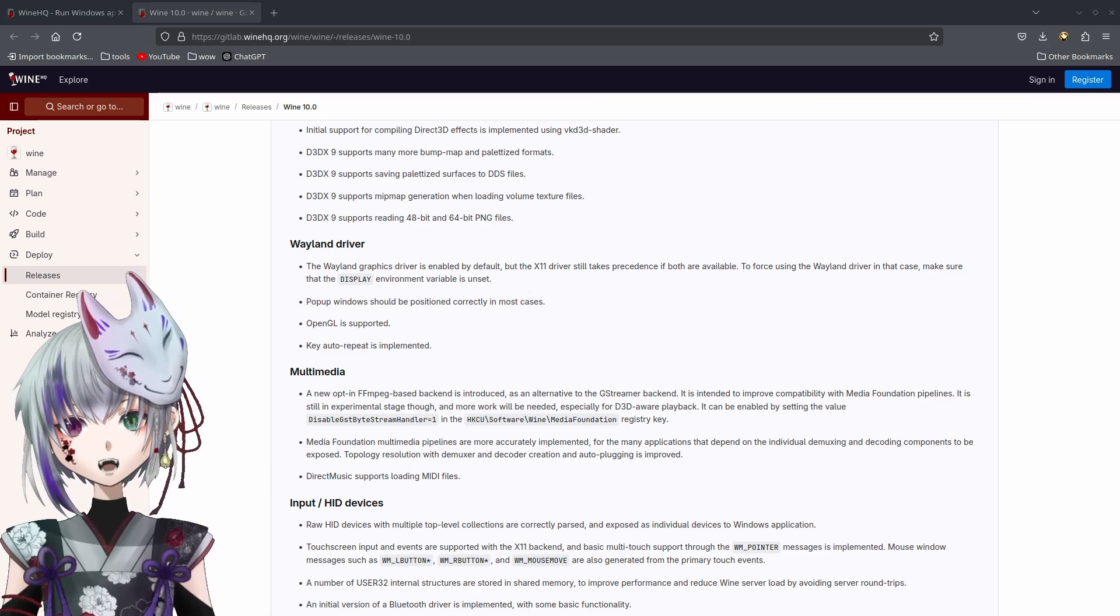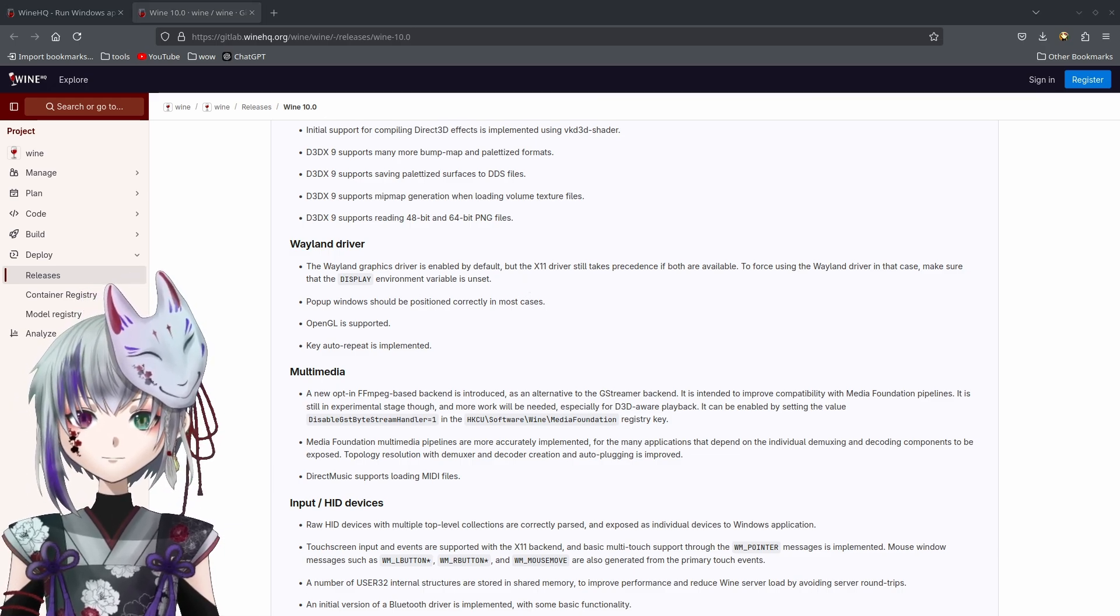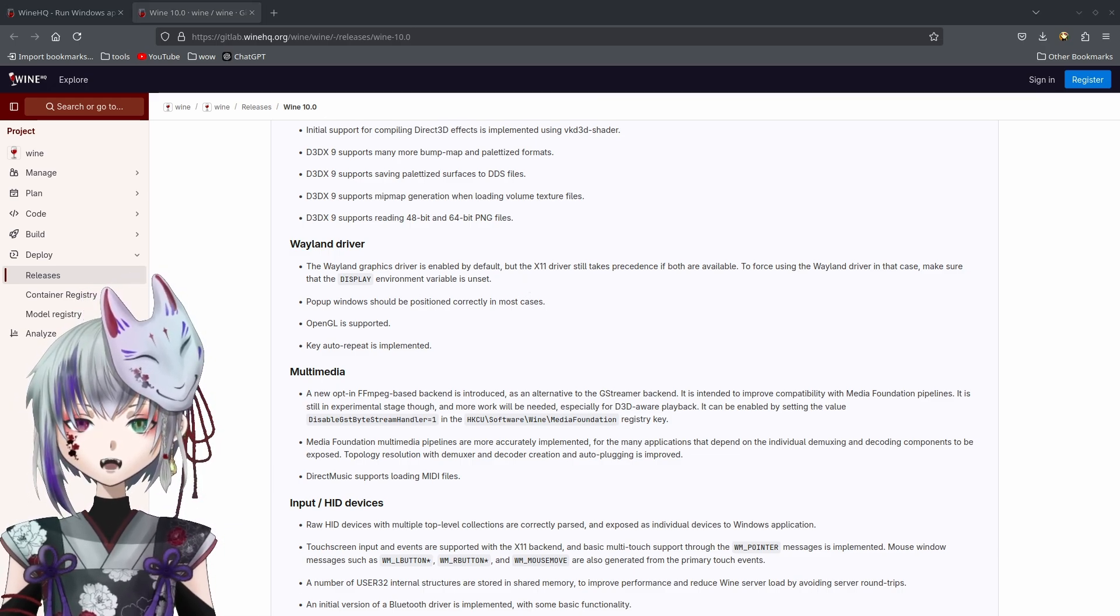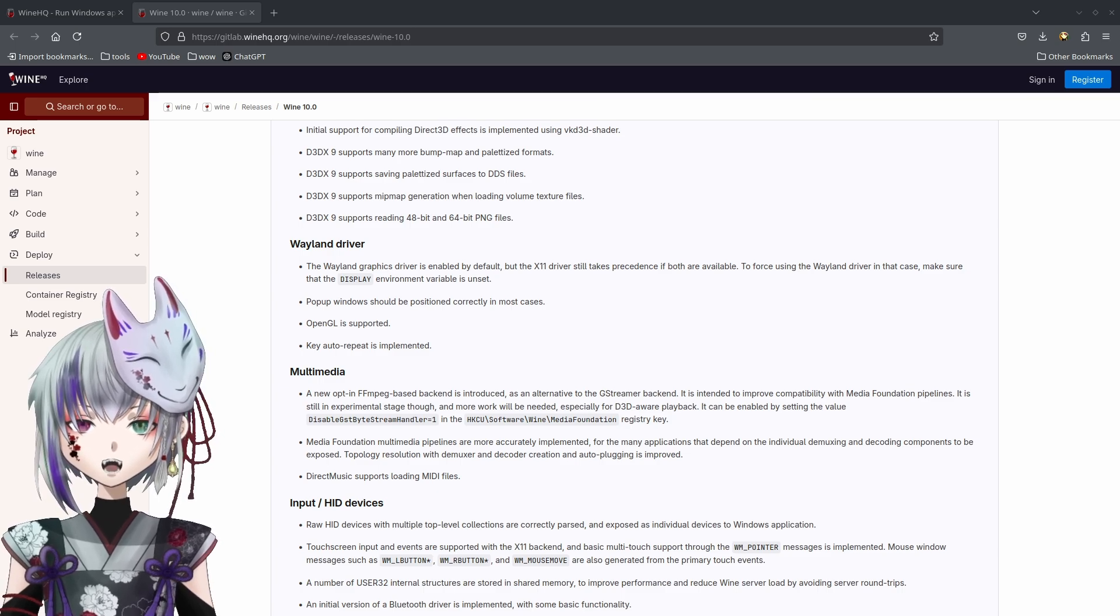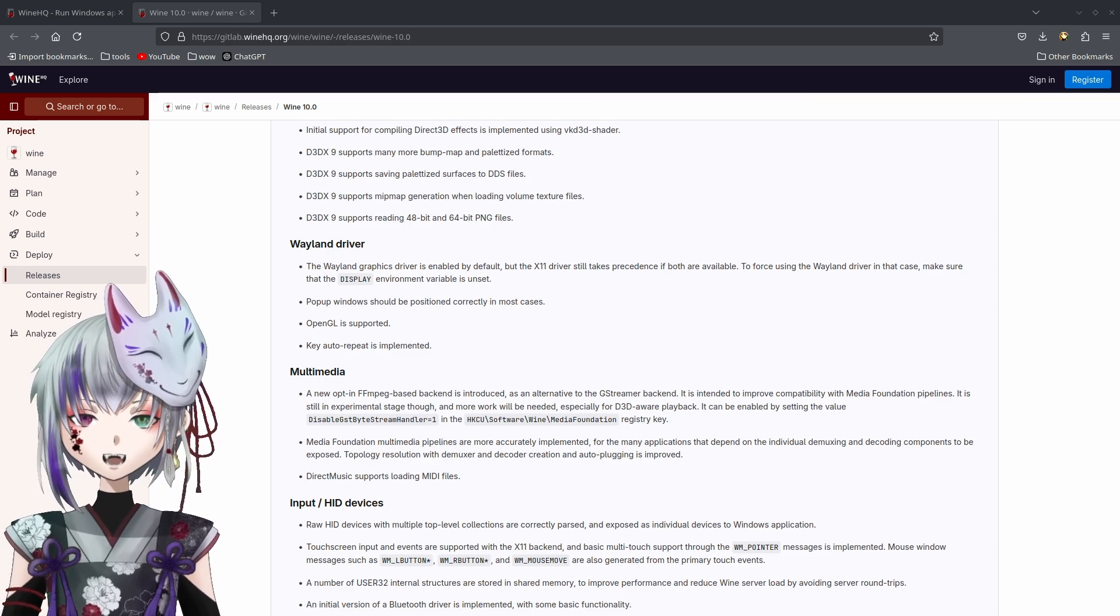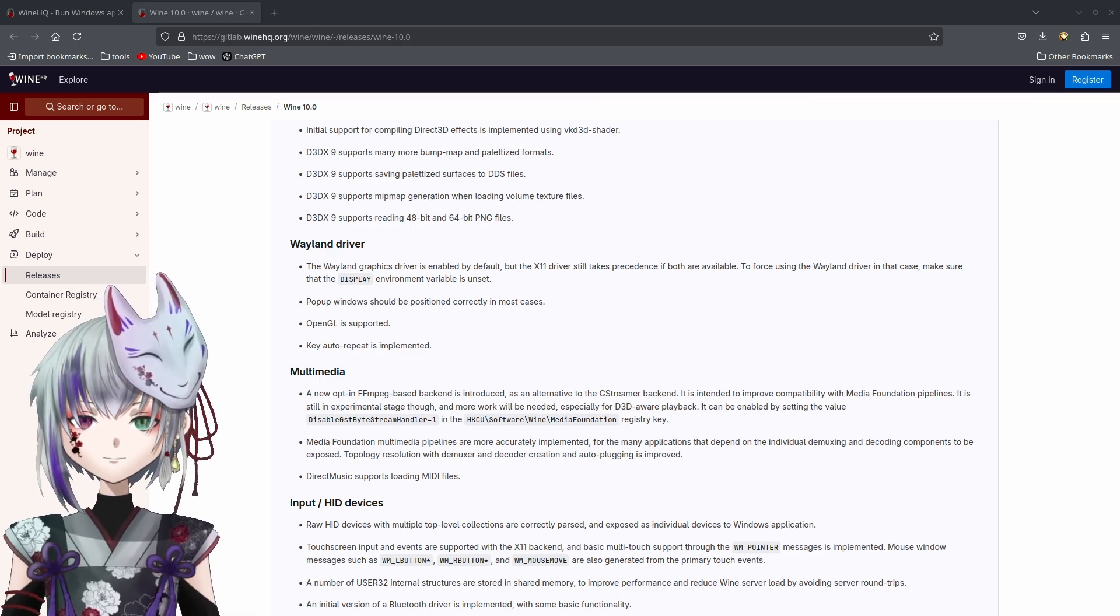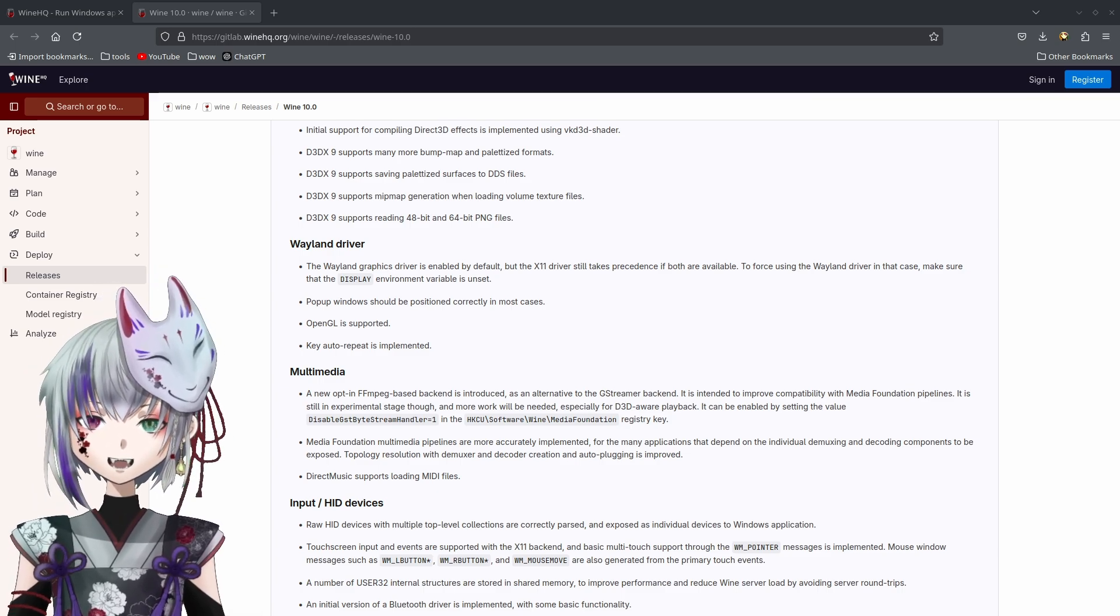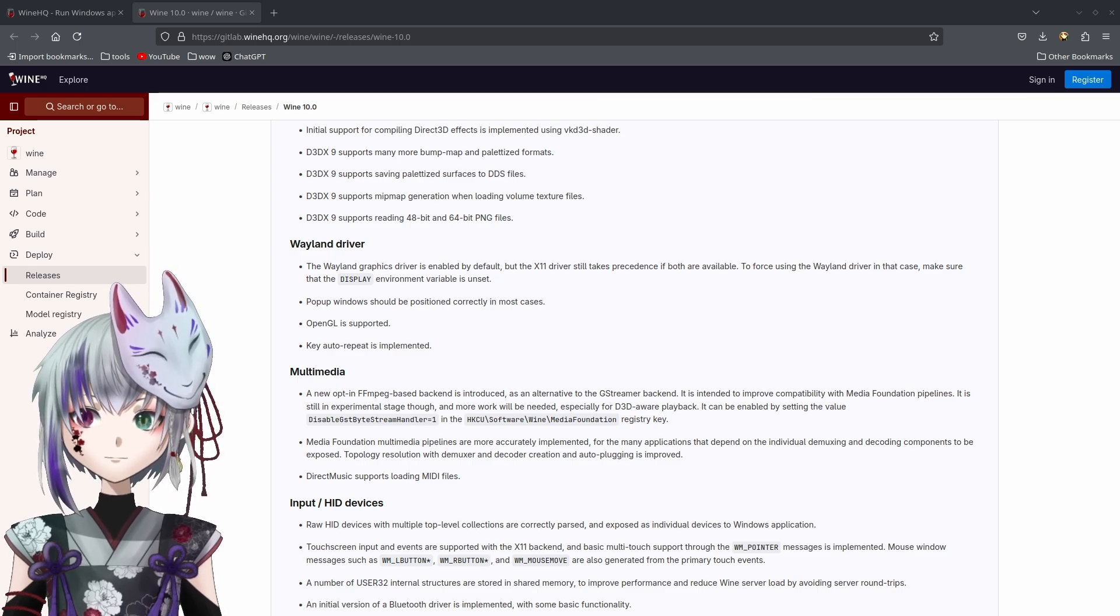With Wayland support in Wine, there's no middle man for apps and games. It talks directly to Wayland, which means smoother graphics, less lagging, overall better performance.